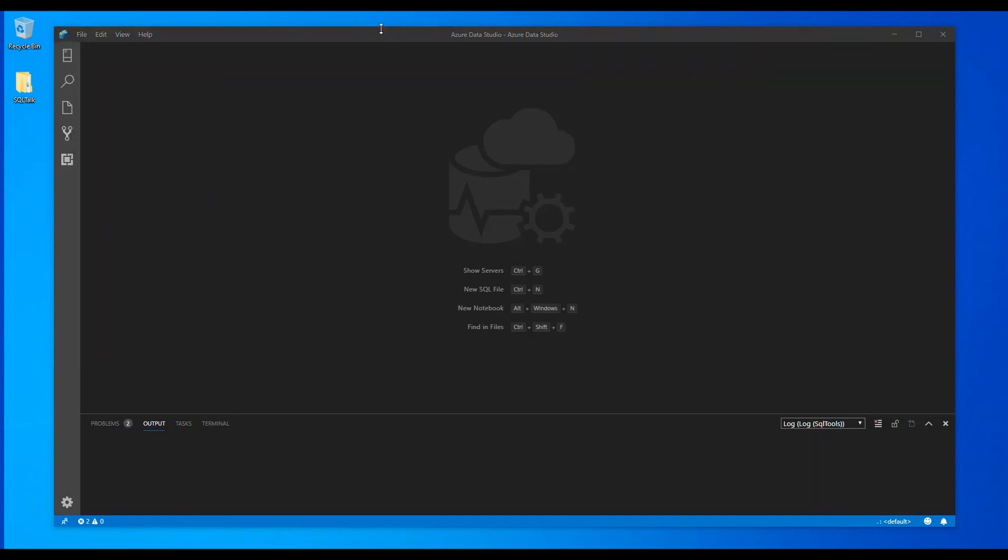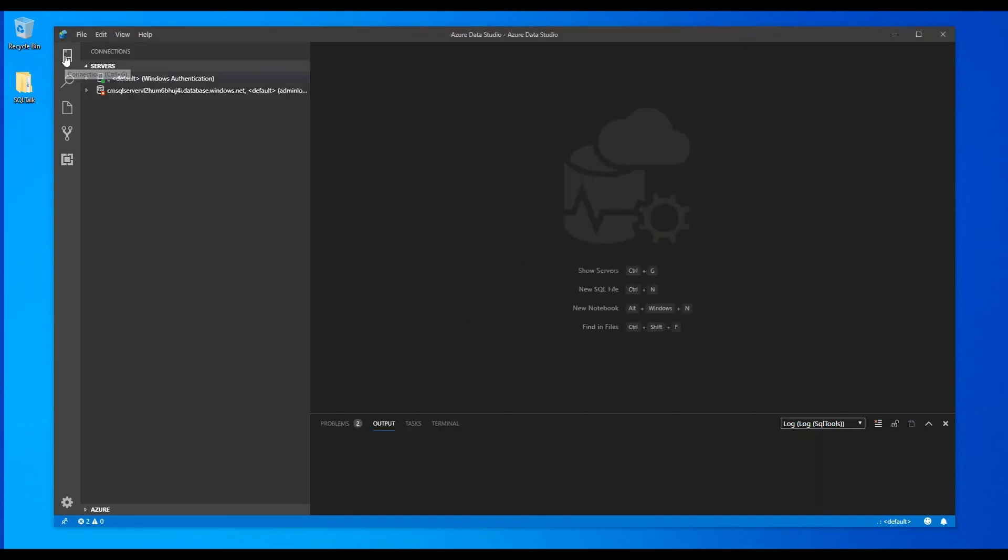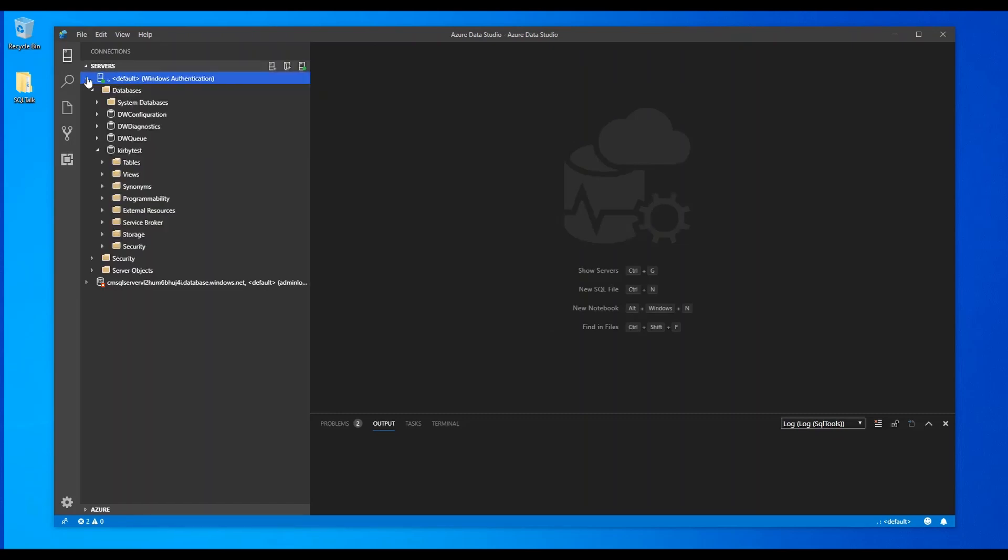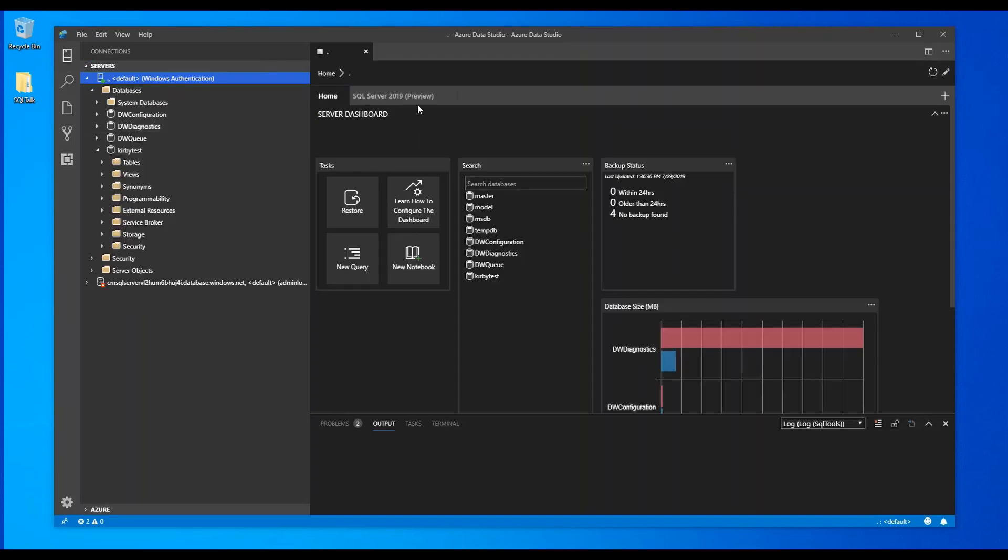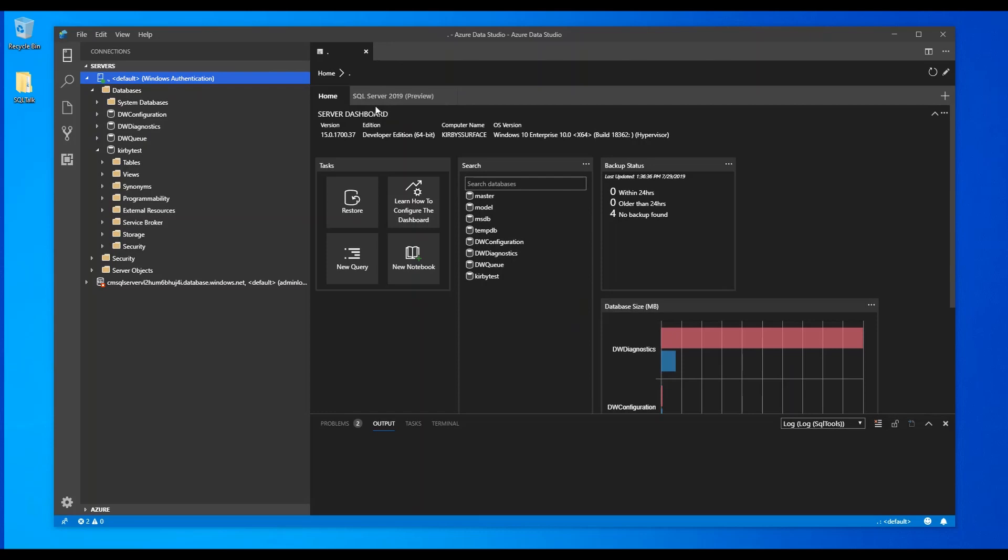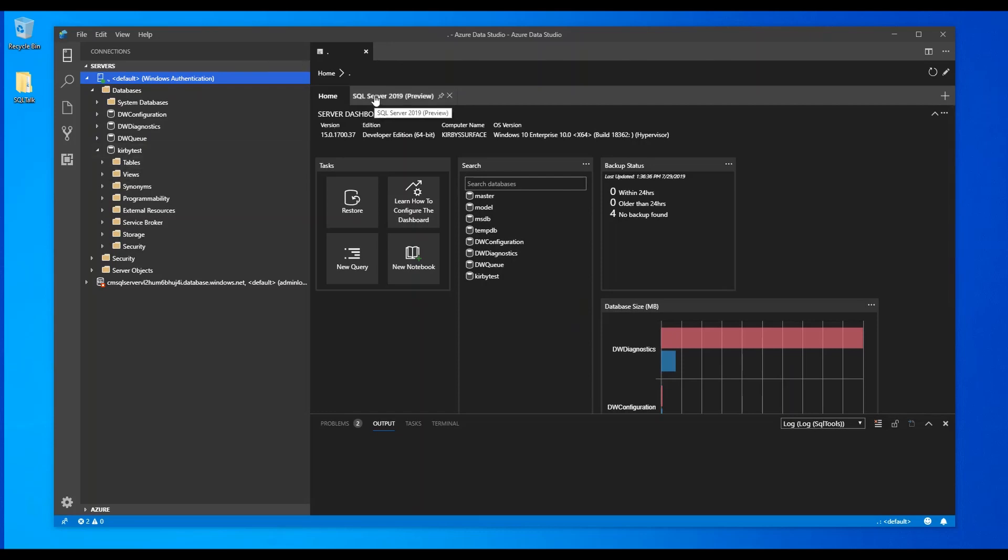All right, so this isn't going to be a thorough tutorial on Azure Data Studio, but make sure you go to your connections here and this is my default, my local instance here that I've installed on my laptop. When you double click on that, that's going to bring up a couple tabs that were part of that SQL Server 2019 extension that we loaded. So we're going to create an external table. If you click this tab that opened up automatically, once you double clicked on your 2019 instance, you'll get this create external table option.